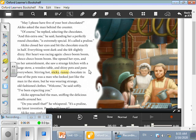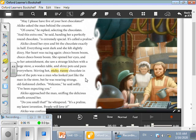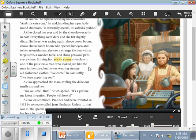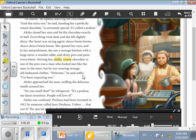Stirring hot, sticky, runny chocolate in one of the pots was a man who looked just like the man in the store, but he was wearing strange, old-fashioned clothes. Welcome, he said softly. I've been expecting you.